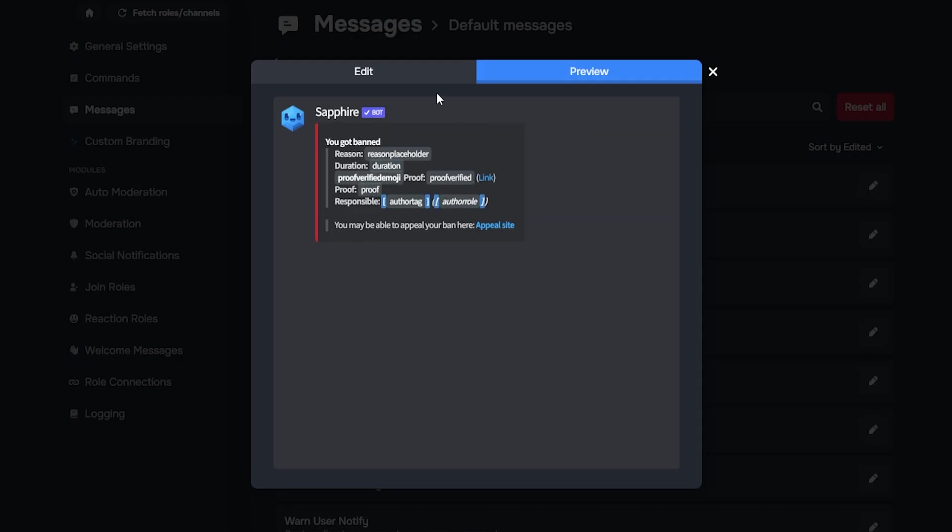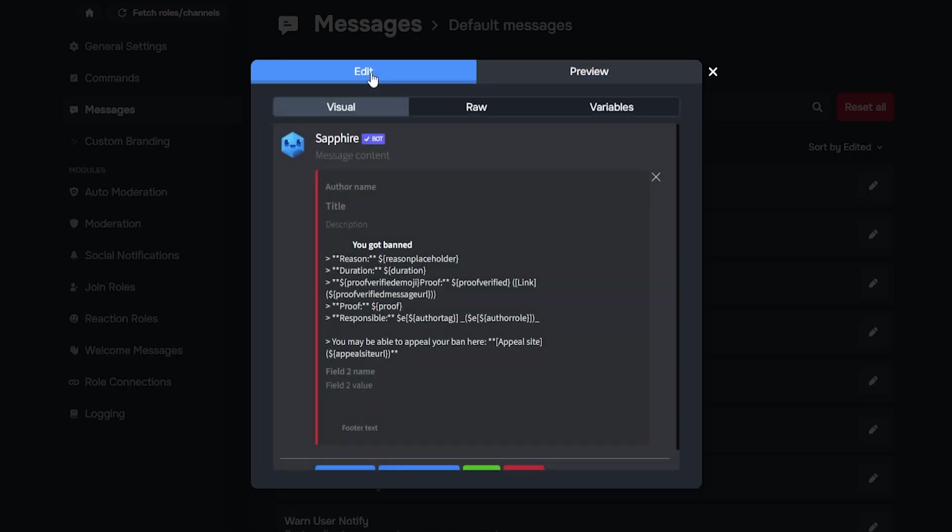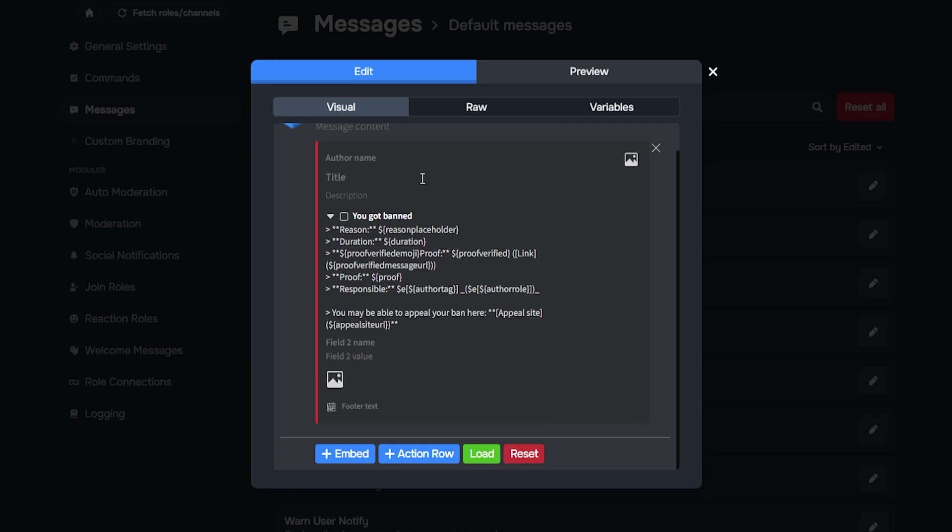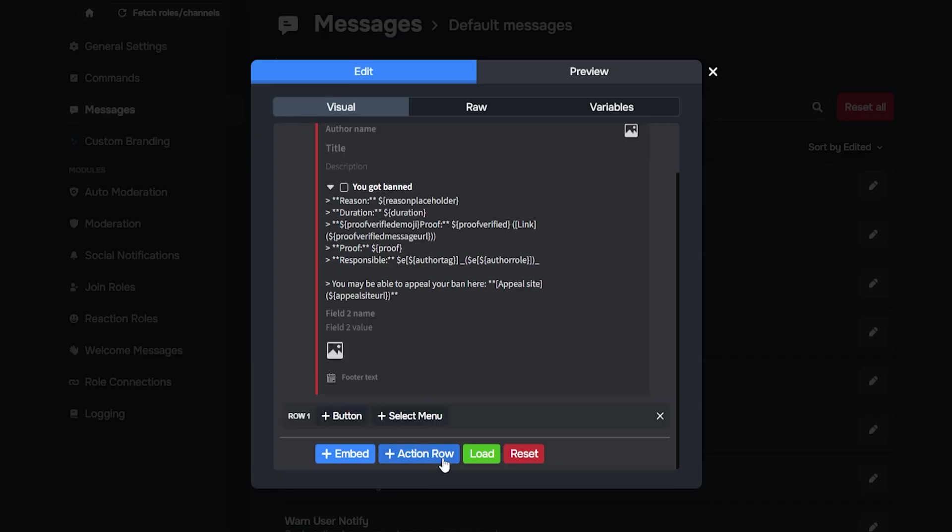Now click edit. Here you can customize your embed and add a button.